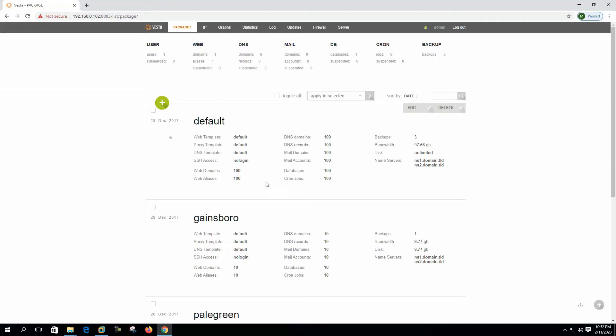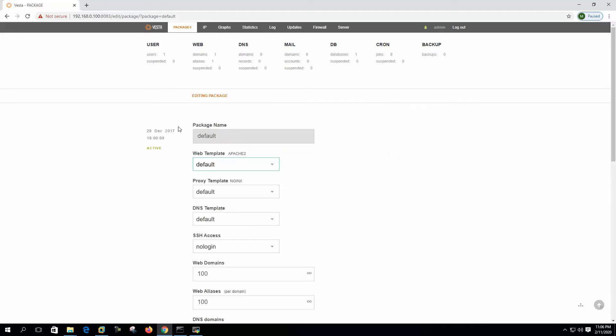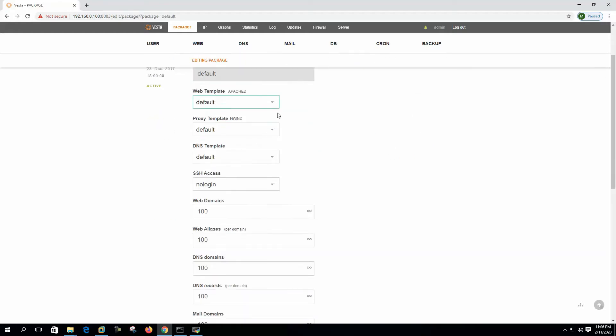DNS domain 100, all are 100 here. He is entitled with three backups and bandwidth is up to 97.6 GB. Disk is unlimited.